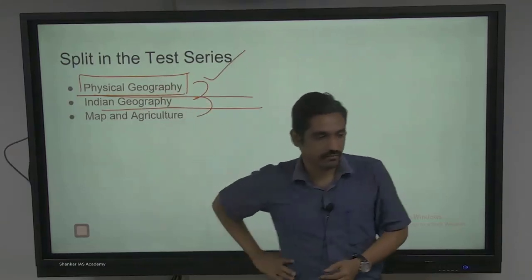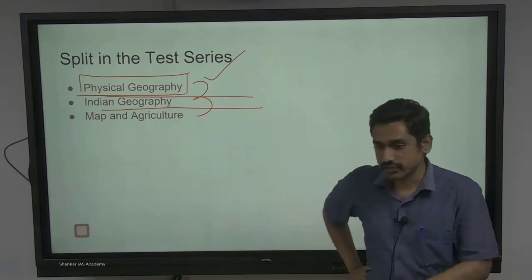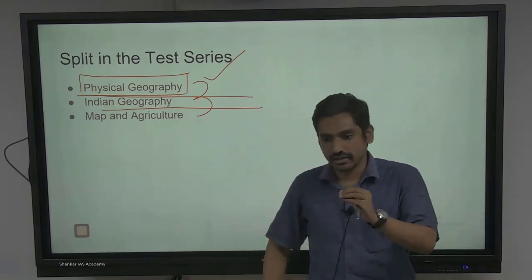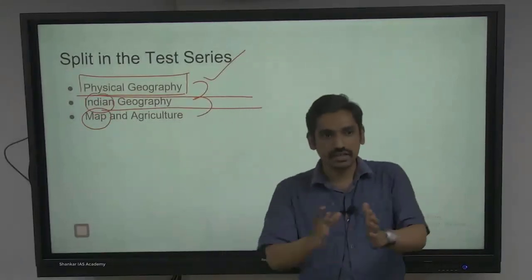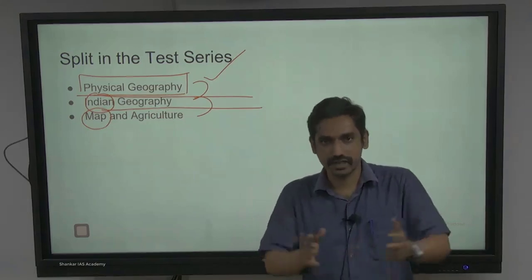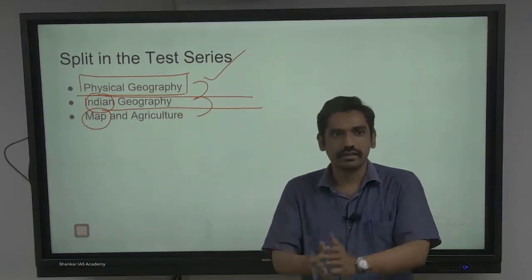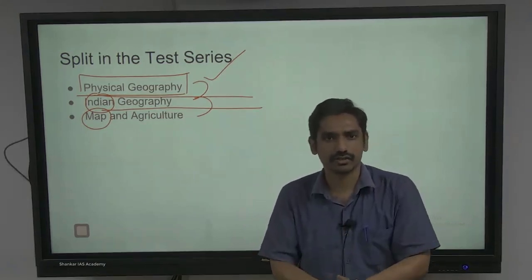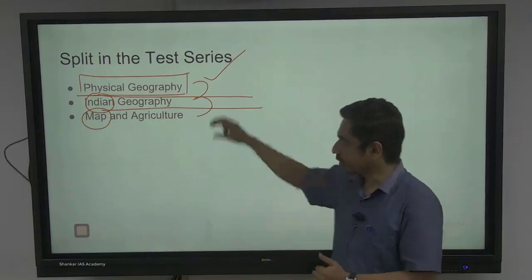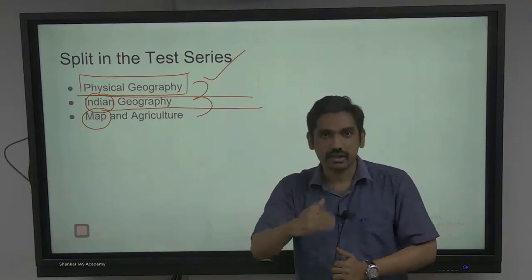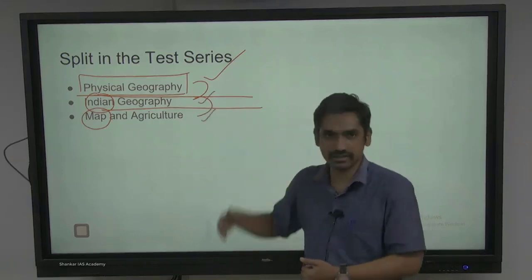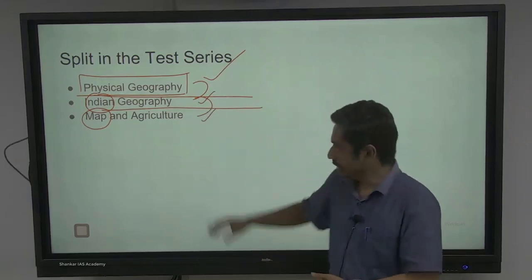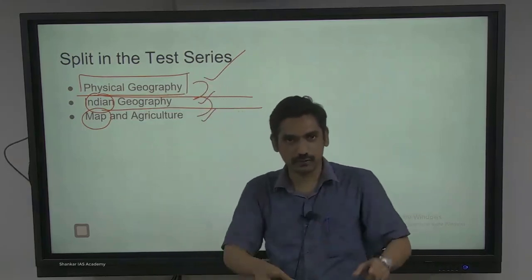I want to make it very clear that today's orientation will be specifically for physical geography alone. If you look at the last five or six years' trend, there is very good importance given to two parameters: your map and your Indian geography. For physical geography, if you take 10 questions, it's like three to four questions come from physical geography. There will be another orientation for the remaining two tests when those subsequent tests occur.